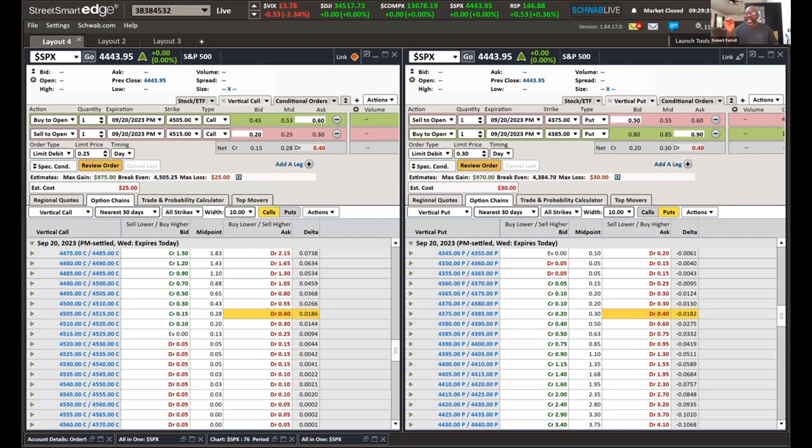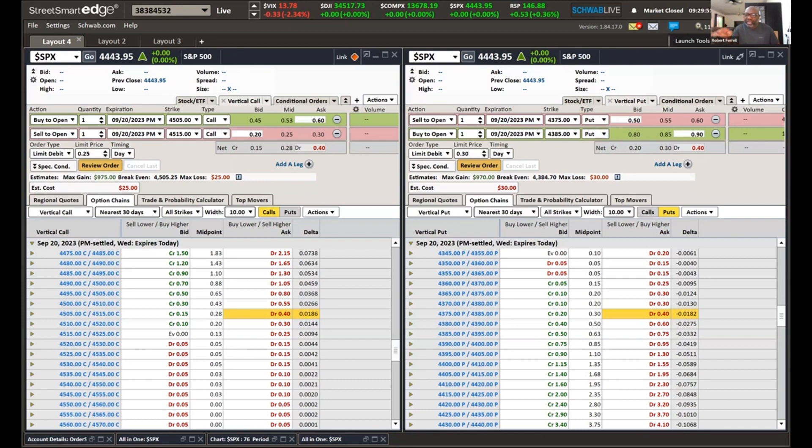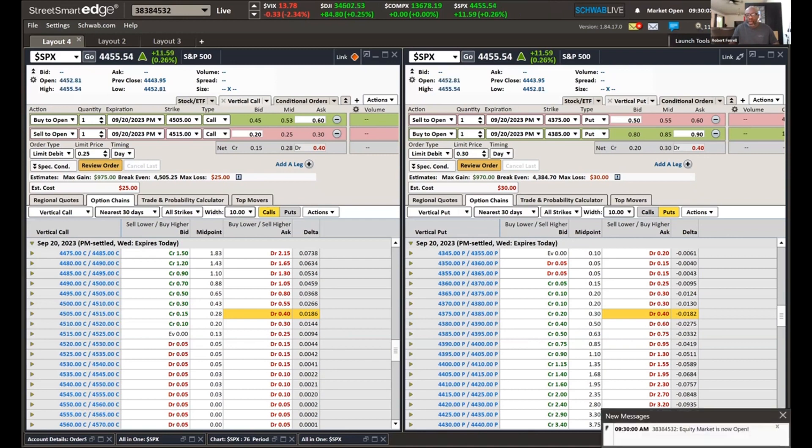Remember this, guys, with a debit spread, unlike a credit spread, the most that you can lose is what you put into the trade. Today, I'm setting these trades up to where I'm either going to win or I'm going to lose everything on these trades. And that's why I'm only playing with $100 or less. So here we go.